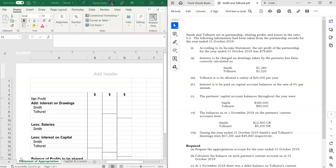We will not be preparing a full income statement, as that was covered in a previous video. We will pick up where the net profit has already been calculated. Now let's look at the question: Smith and Tullhurst are in partnership sharing profits and losses in the ratio of five to three. The following information was taken from the partnership records for the year ended 31st of October 2019.